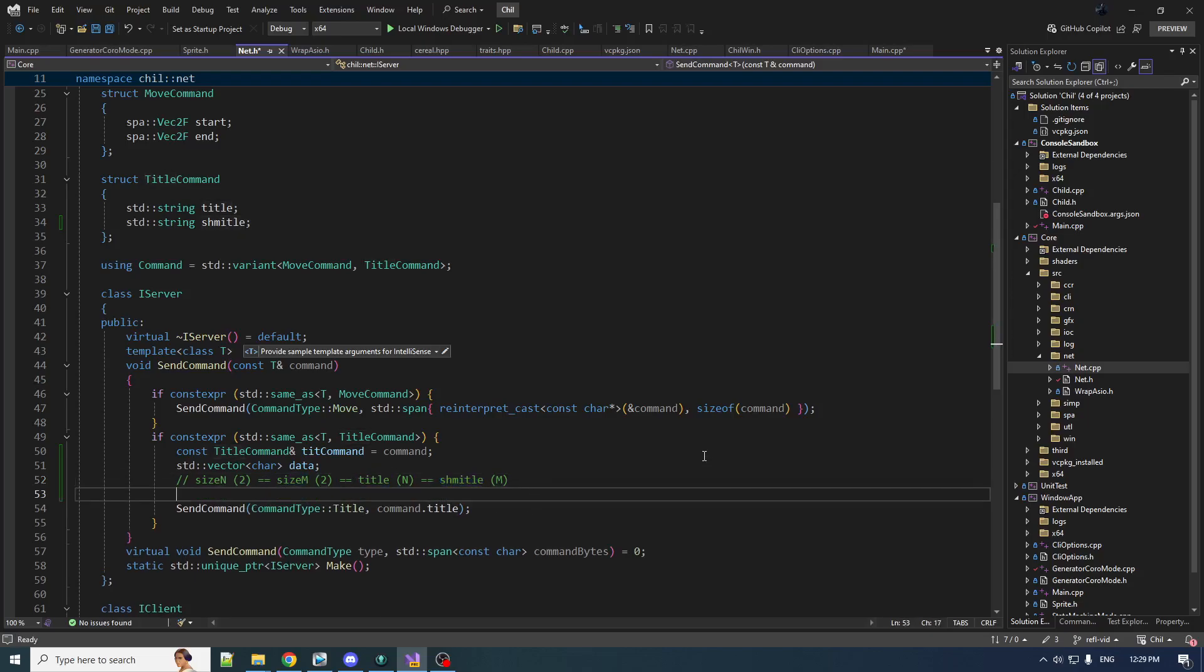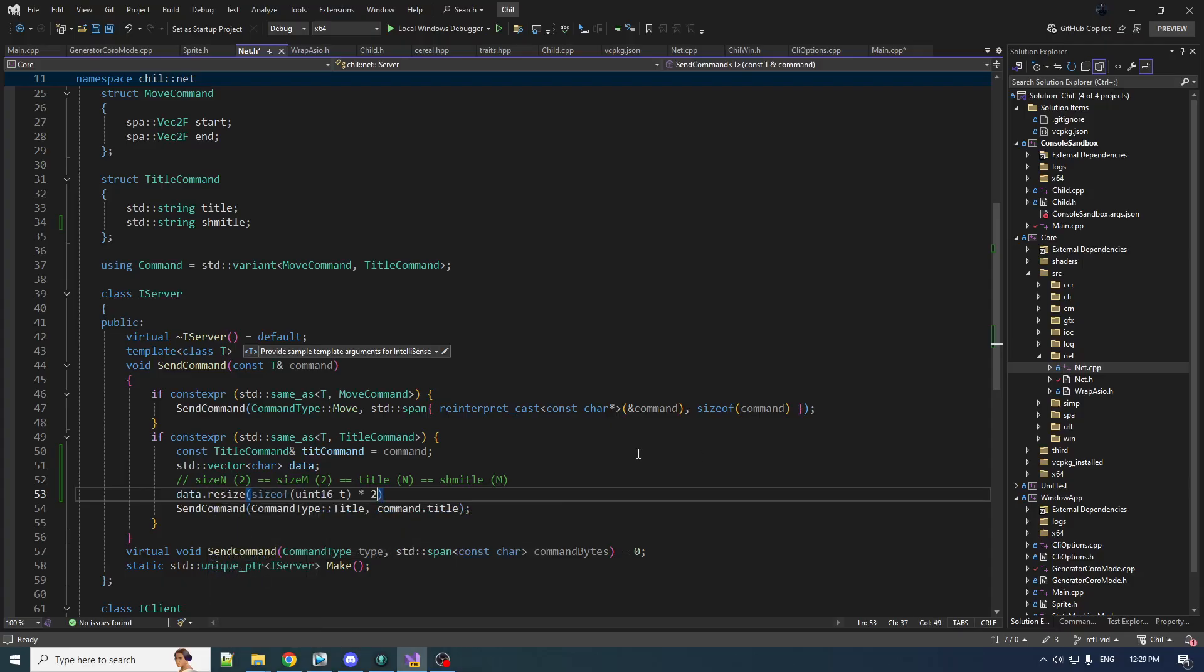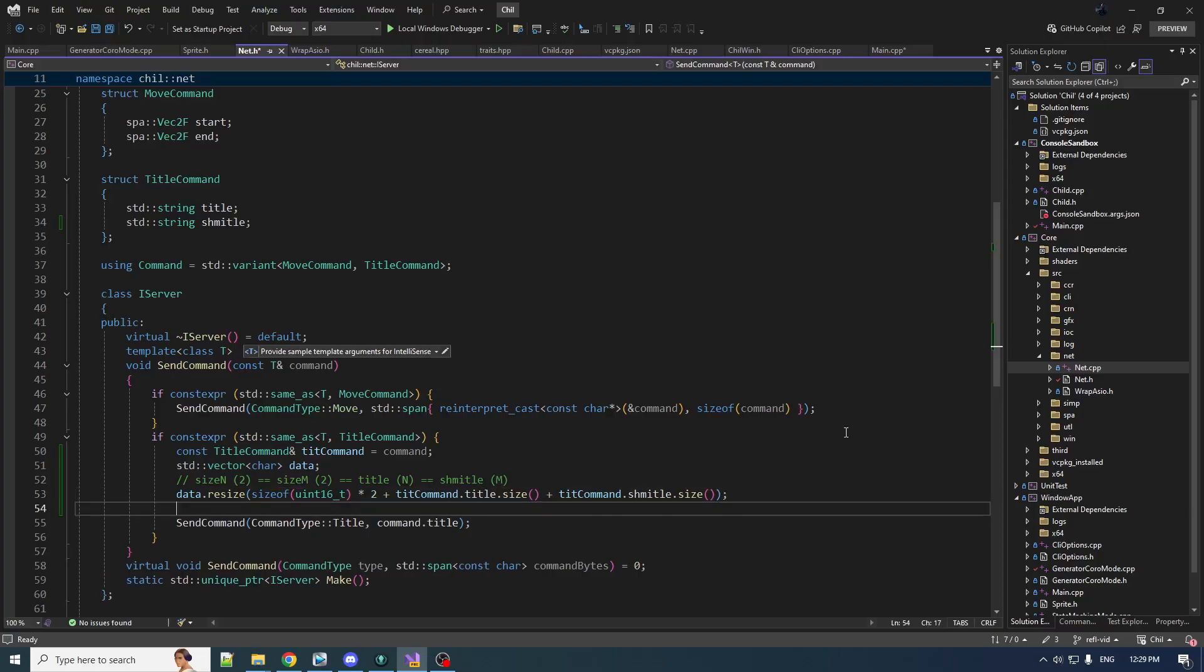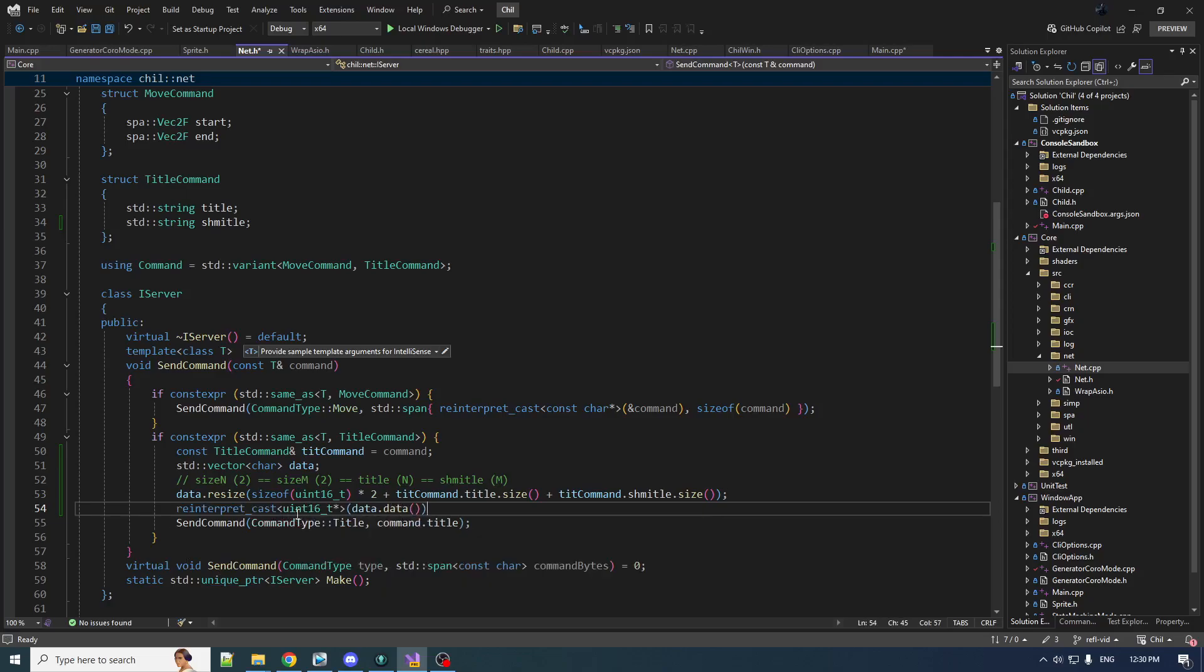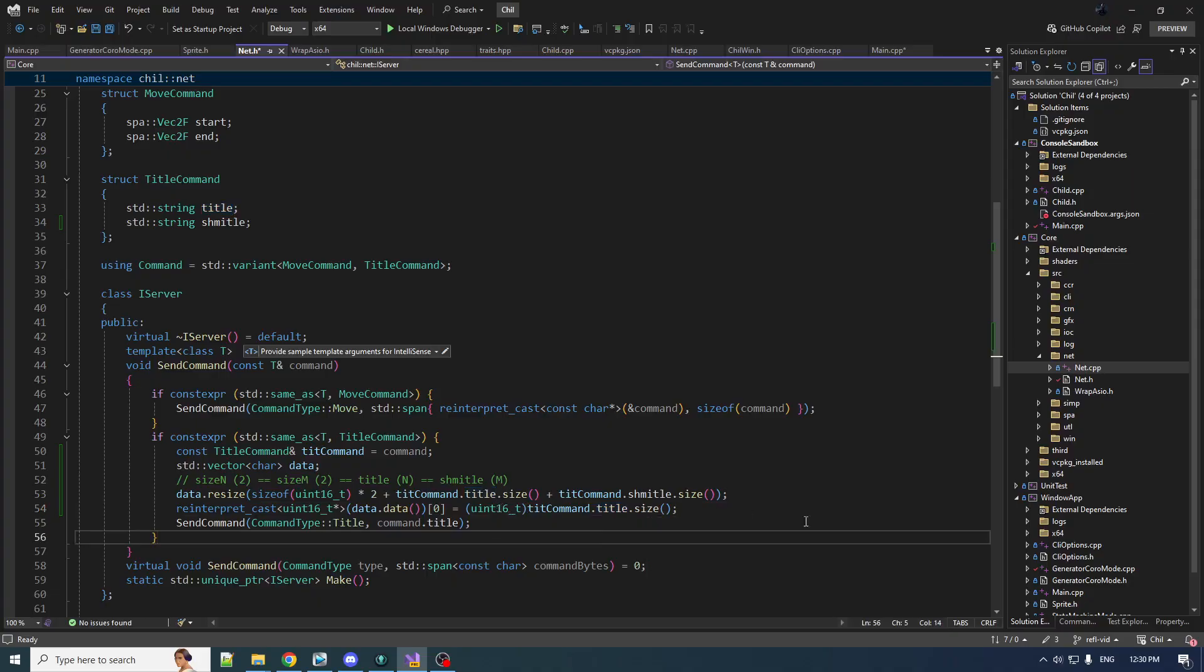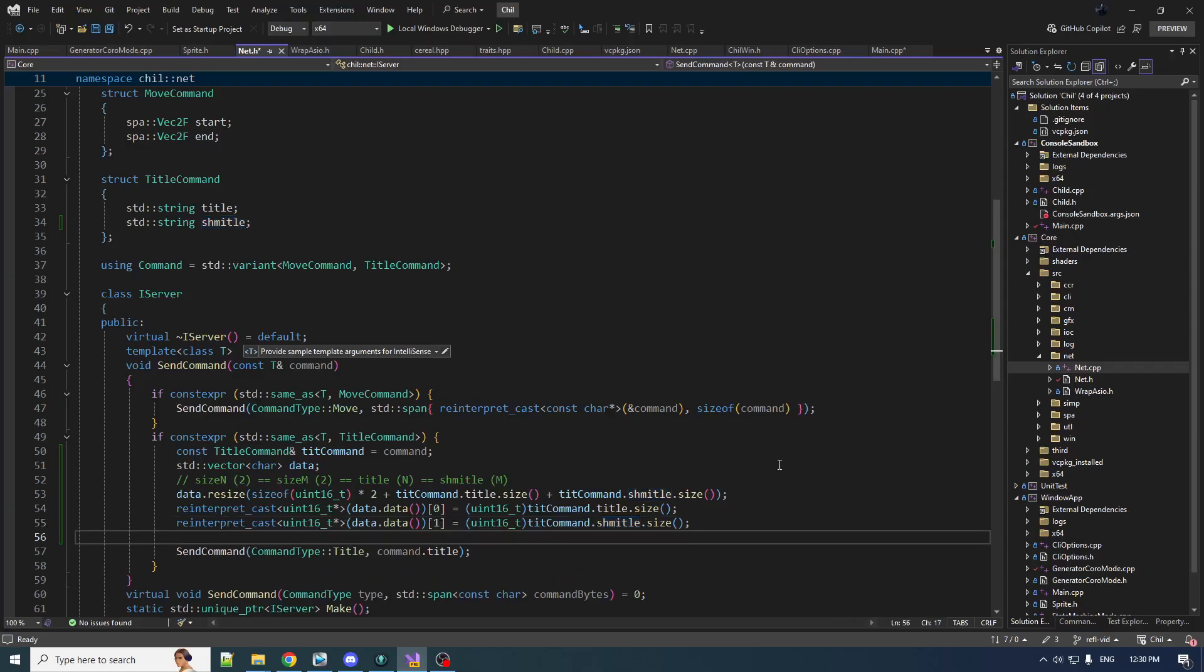First we need to get our vector of bytes sized correctly. The size of our buffer is the size of two size entries plus the size of the title string plus the size of the Schmeitel string. Now we just write the parts of the buffer. I'm reinterpret the buffer as a pointer to Uint16—the first element is size n equal to the size of title, the second Uint16 is the size of Schmeitel.